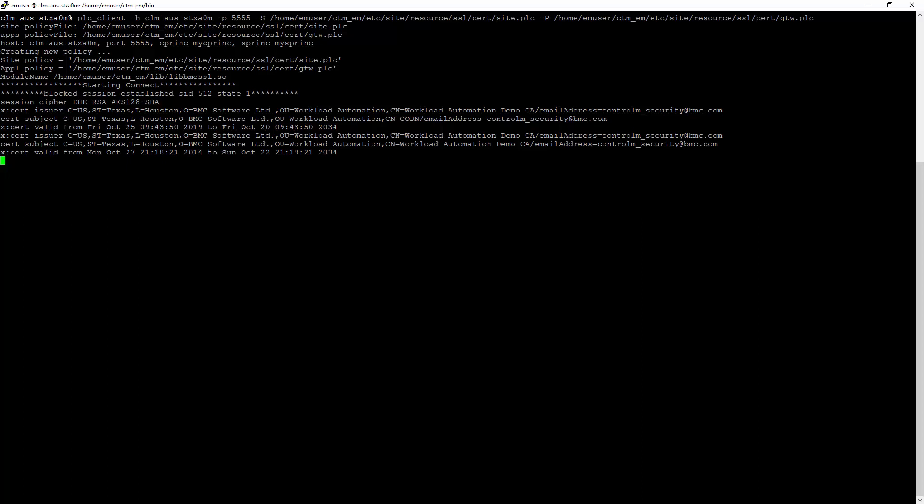You can further test the connection by sending a simple string like hello across the secure channel. If the connection cannot be established...